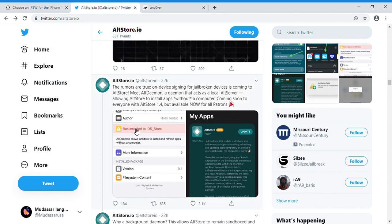What this does is let you sign third-party applications like Unc0ver or any game or anything you guys have third-party directly on your device. And the beta 1.4 is coming soon.